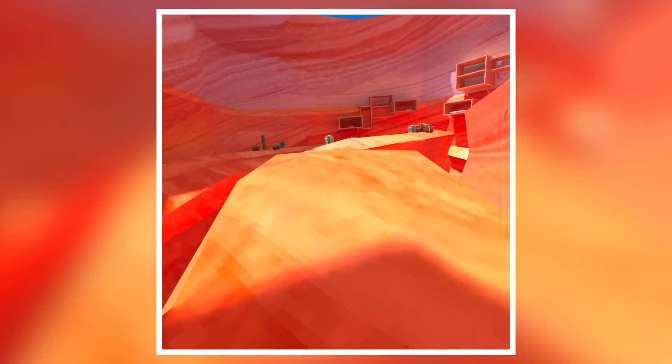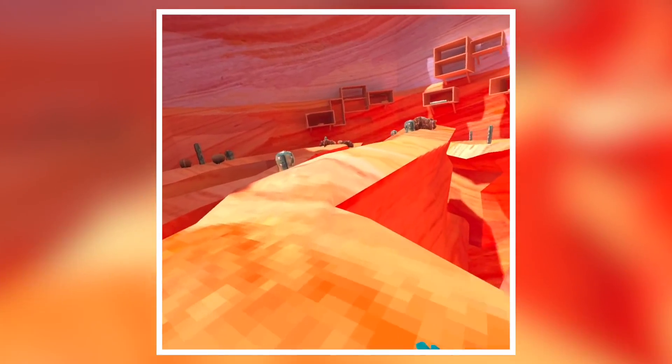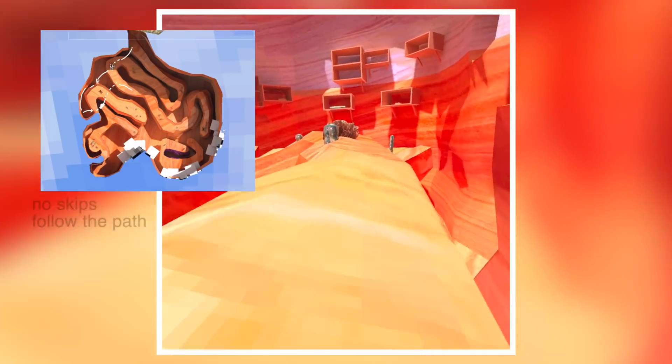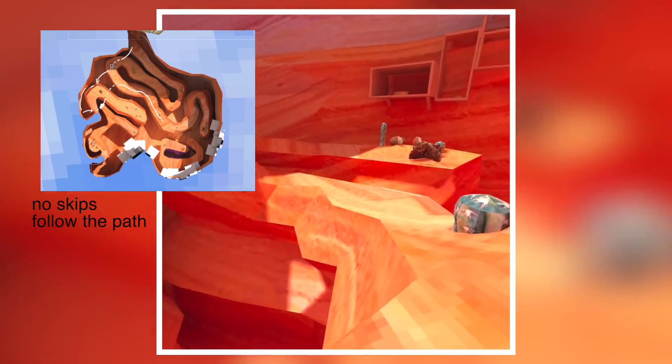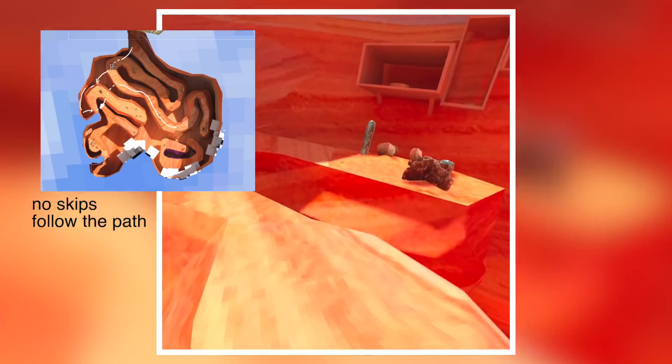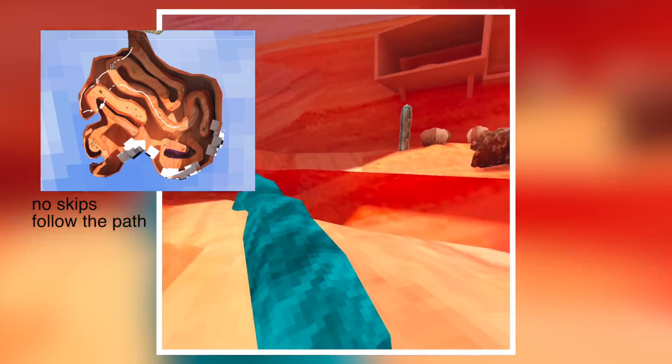Now this part's pretty simple. All you gotta do is follow this path here. Don't worry about any cactuses, any bushes, you don't have to touch any of that. Just follow this path all the way across to the end right there.